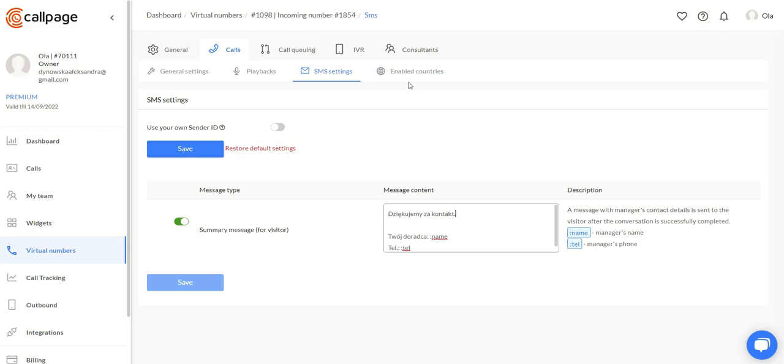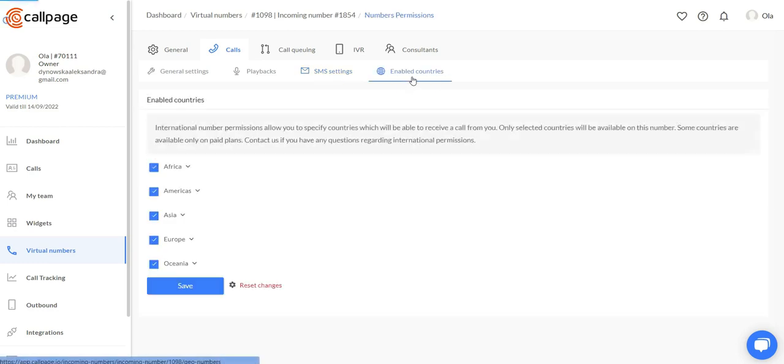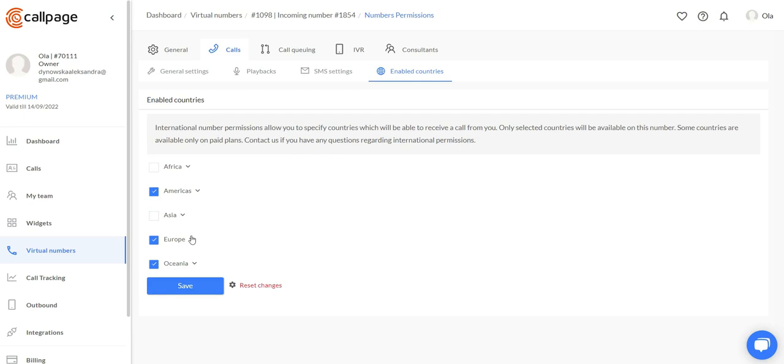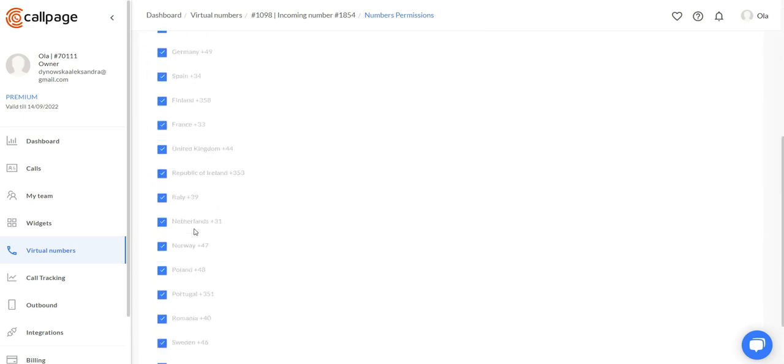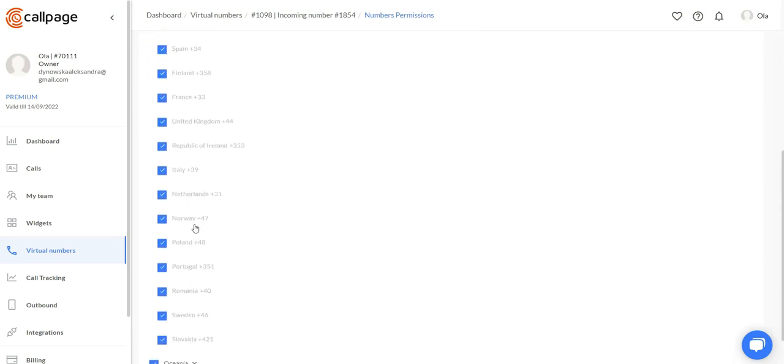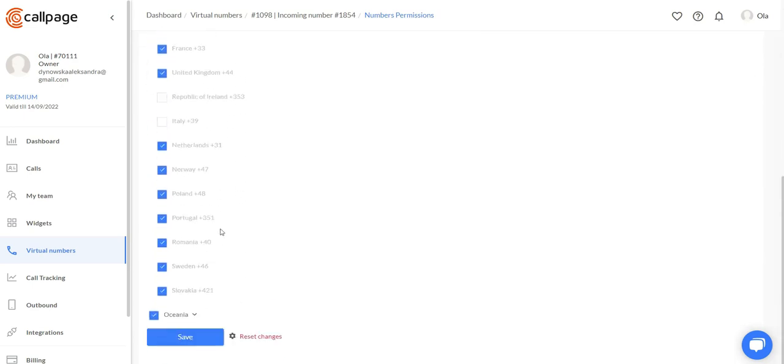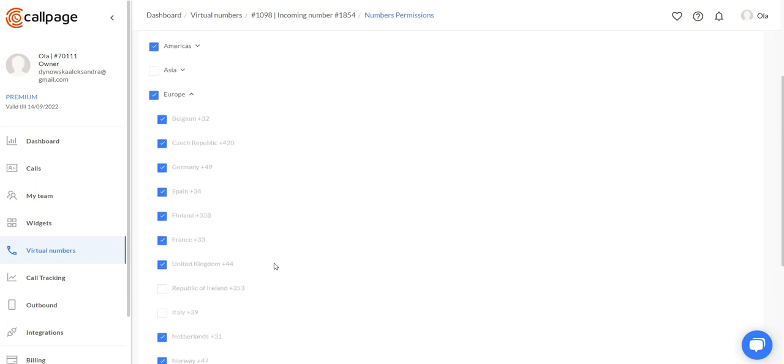Now let's move to the enabled countries. Here you can choose the countries you want to receive calls from, and you can save the changes right here.